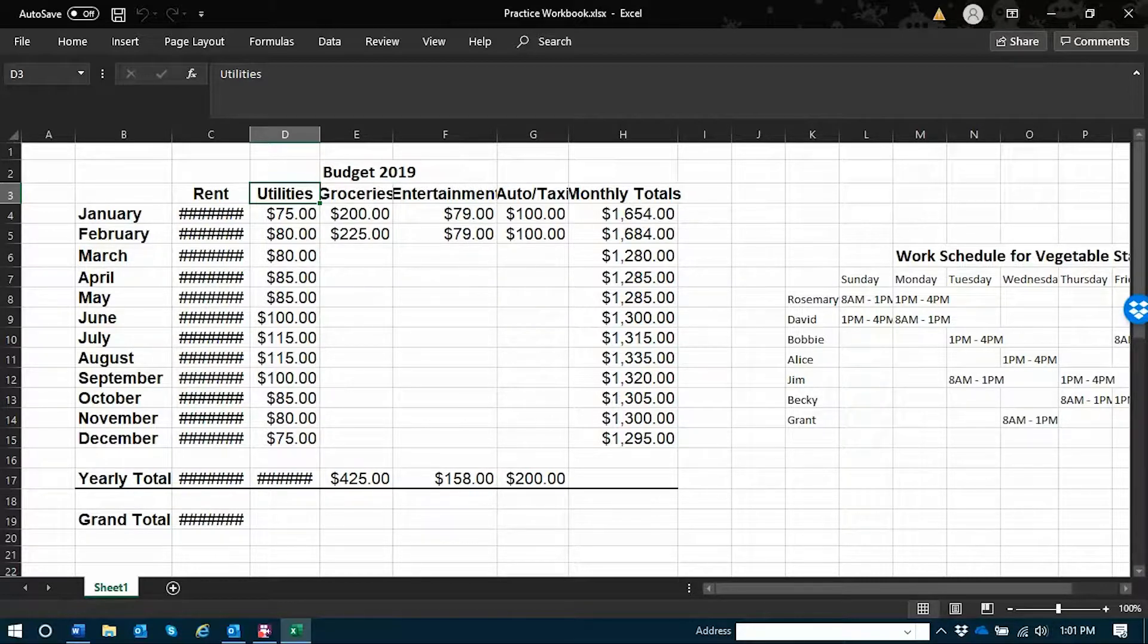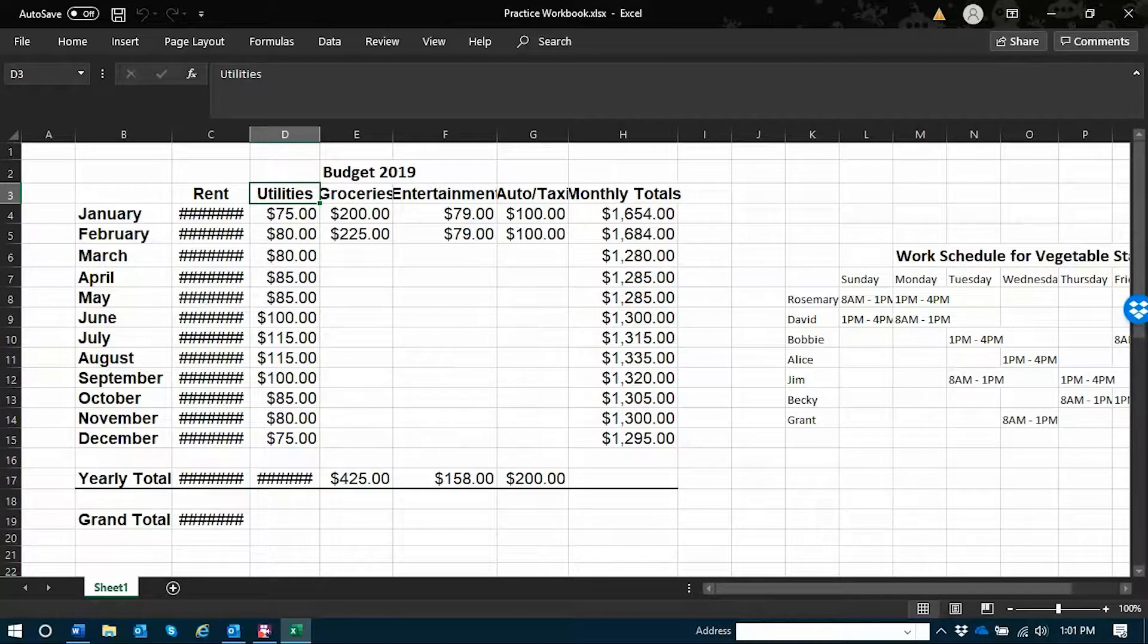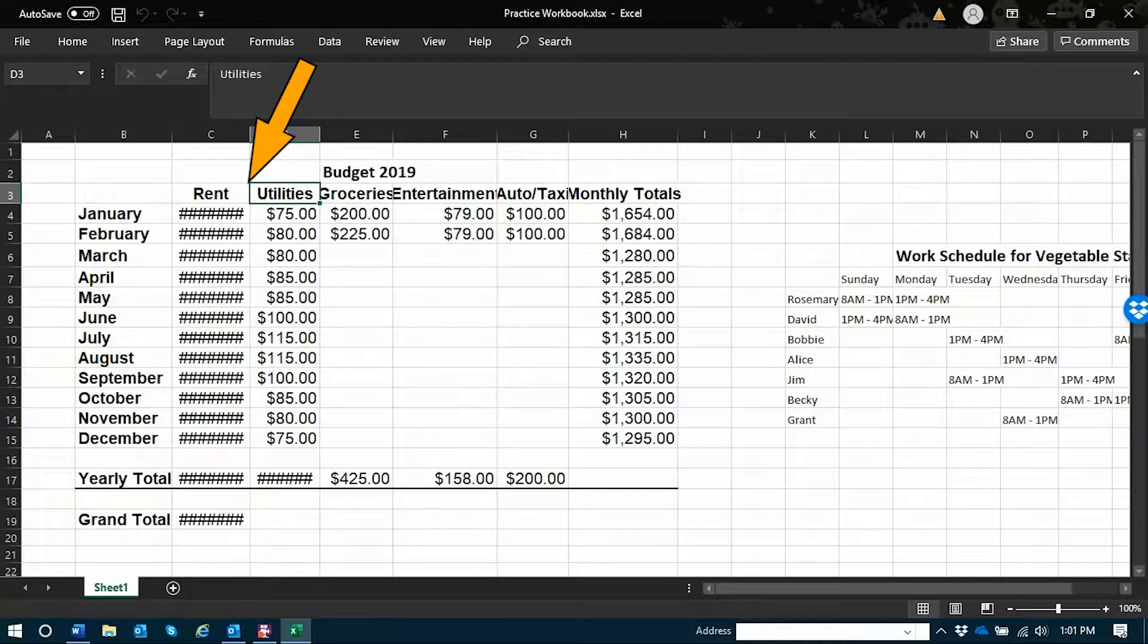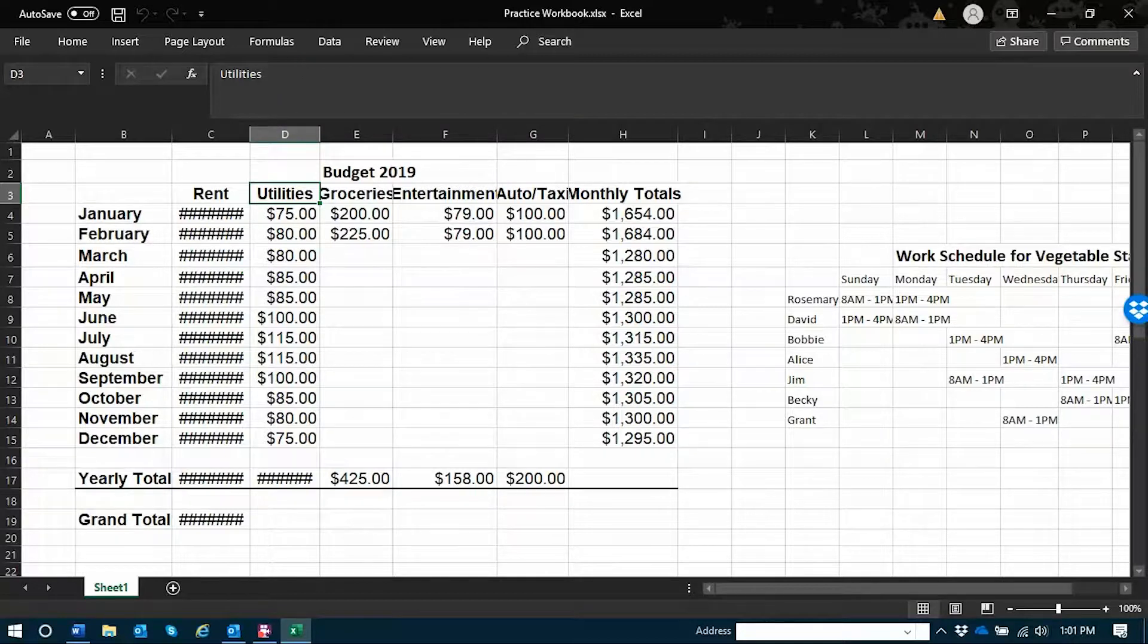I have open our example budget here and what I'd like to do is insert a column between rent and utilities so that I can keep track of a fictitious cell phone bill.